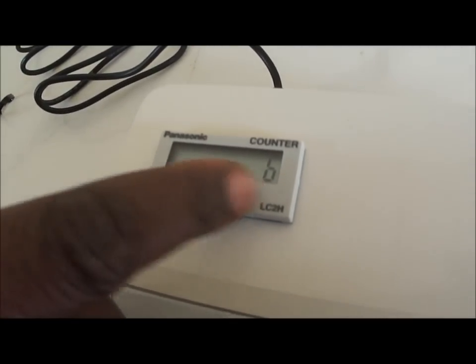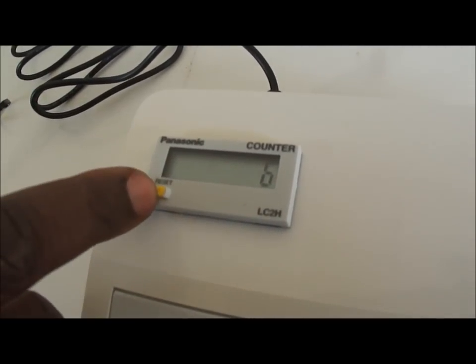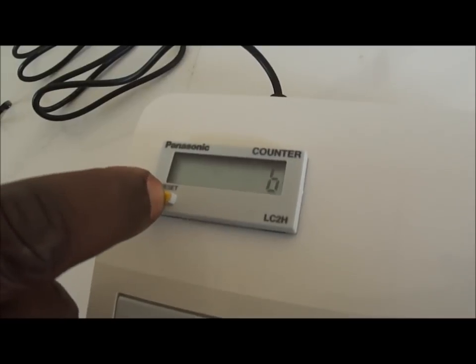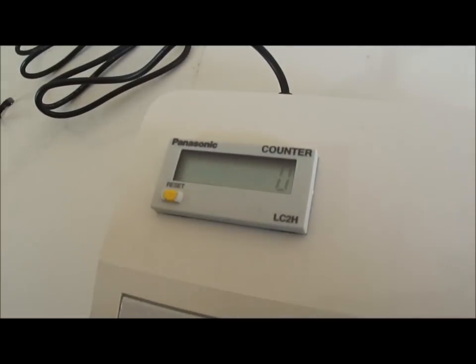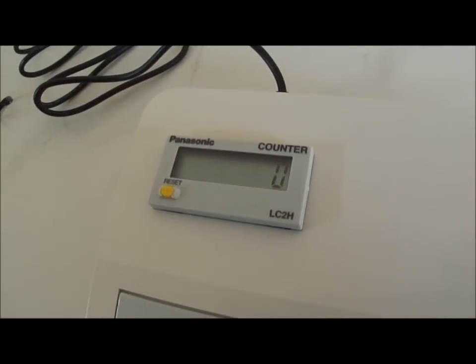For example the number here is six, if I want to put it to zero, I press the reset and then it's zero.